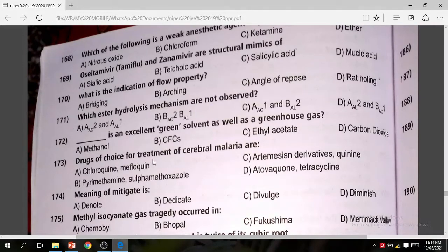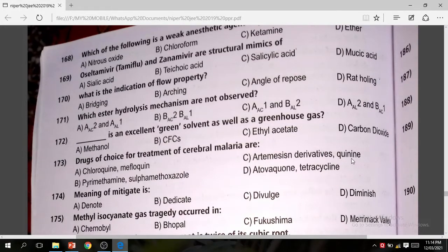Question 173: Drug of choice for treatment of cerebral malaria — in cerebral malaria, the drug of choice is Artemisinin derivatives and Quinine. The correct answer is Artemisinin derivatives and Quinine.